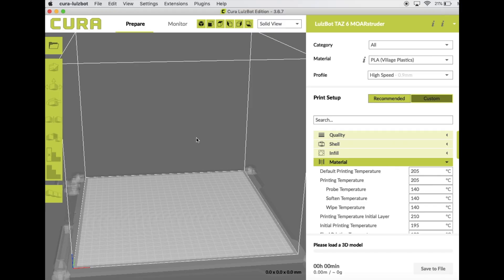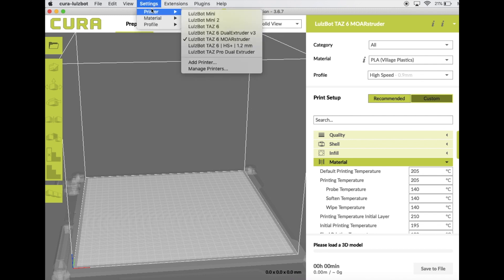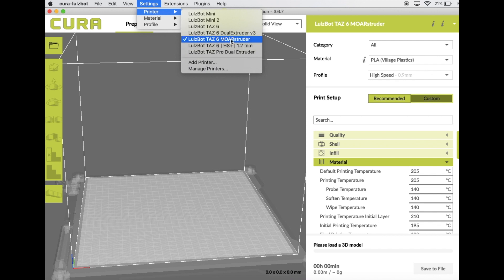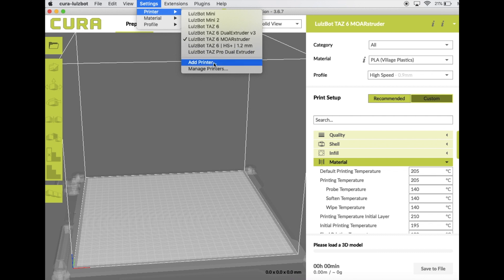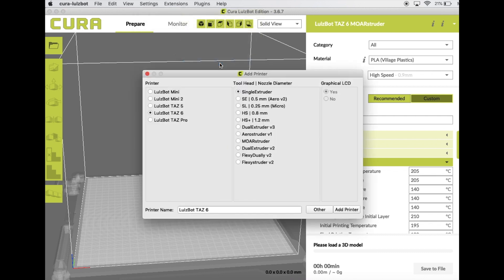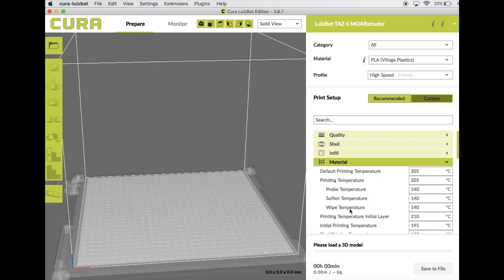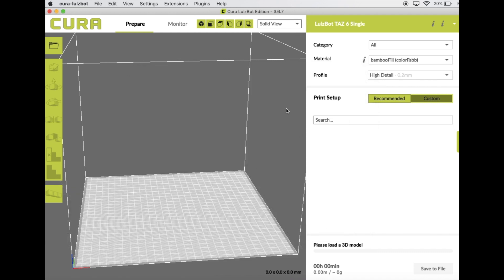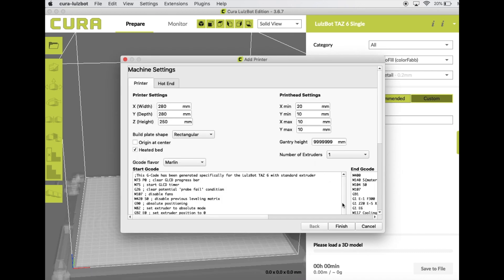So once you have Cura open, you're going to come over to Settings, Printer, Add Printer. Currently I have the Morstruder selected here in Cura and I'm switching back to the standard toolhead. So I'm going to select Add Printer. It's the TAS-6 with the Single Extruder. I'm actually just going to name this Single, add the printer, and then select Finish.